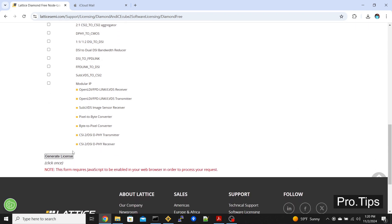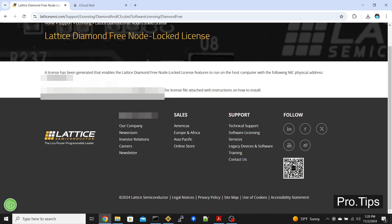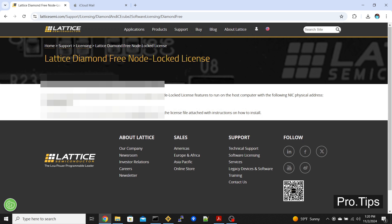Just click generate license. After you click generate license, it'll take a few seconds for the page to switch to the next page. It'll tell you that you have generated the Lattice Diamond node locked license and it's sent to your email.